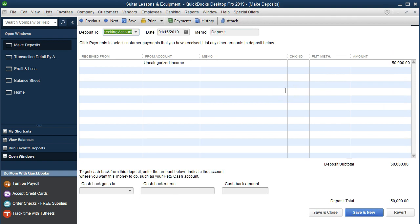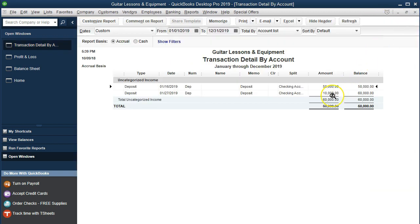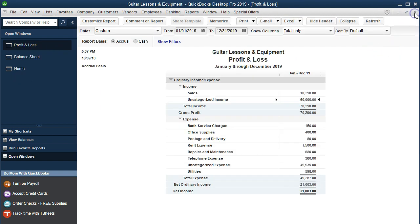I don't need to go back to the register — I could find it there, but I can just change it here. This deposit went into the bank, and the other side went into uncategorized income. That's the account we're going to change once we decide what this deposit actually is. I'll close this back out and do the same for the other items, then we have all of our expenses.